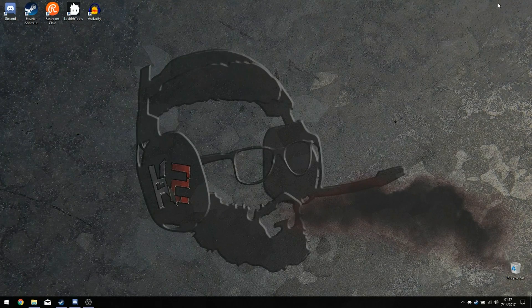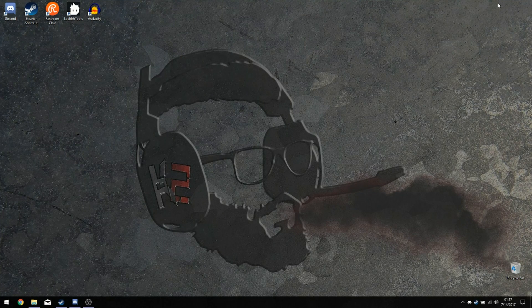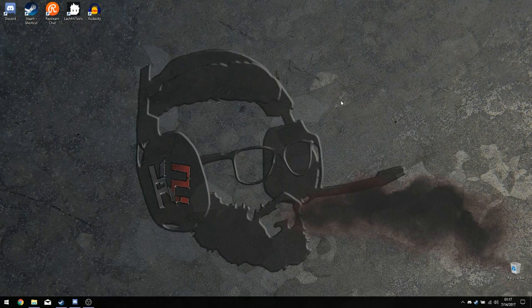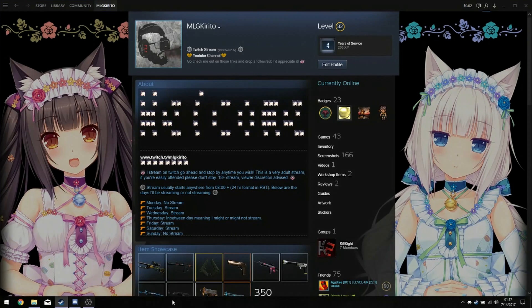Hello and welcome to my tutorial. Today I'm going to be teaching you how to fix God Eater 2 and God Eater Resurrection on Steam, as for some reason Windows 10 doesn't launch it properly and you get a black screen.